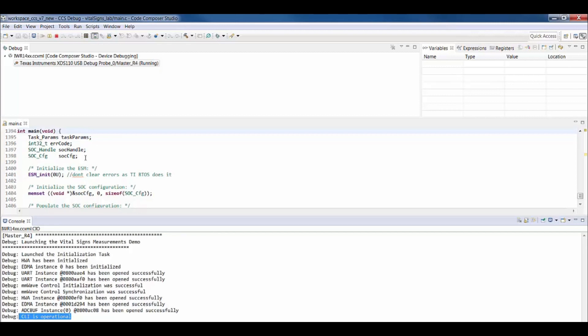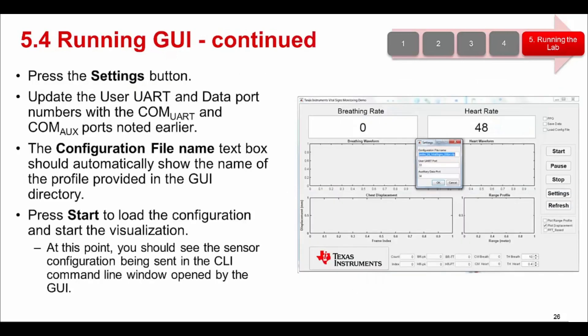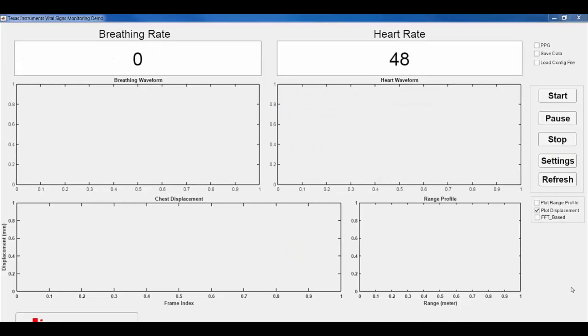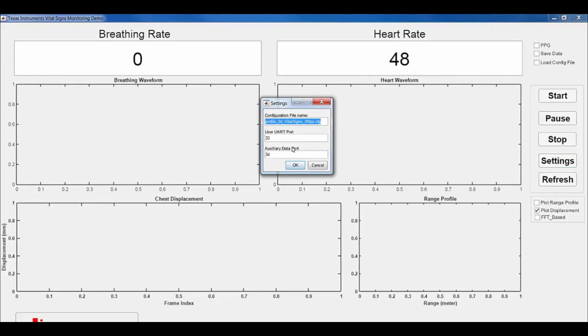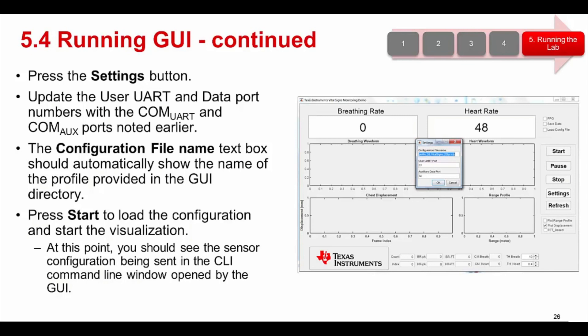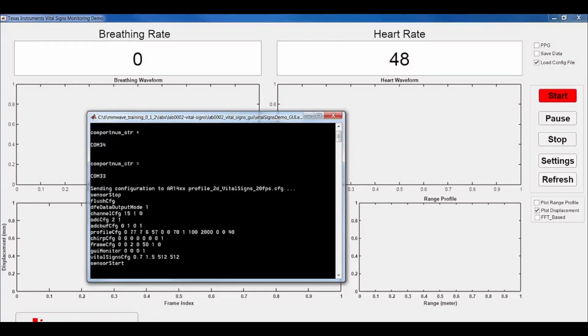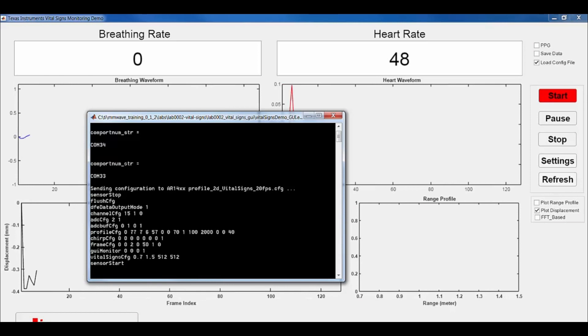Now we are ready to execute the Lab GUI. This is available in the Lab GUI directory under the VitalScienceLab. Open the GUI executable file and once the GUI window opens, press the Settings button, which will open up a dialog box. In the dialog box, update the user UART and data port numbers with the ones corresponding to your local machine. The configuration file name text box should automatically be filled with the name of the default profile provided in the GUI directory. Press Start to load the configuration. Also make sure that the Load Config File checkbox is checked while loading the configuration file. At this point, you should see the sensor configuration being sent in the CLI command line window opened by the GUI.